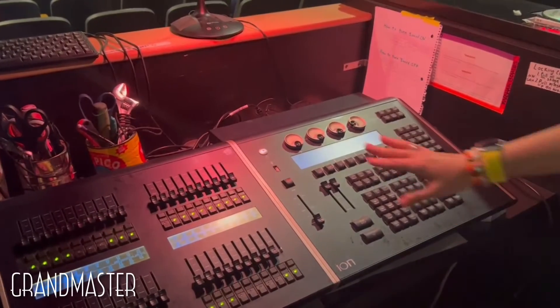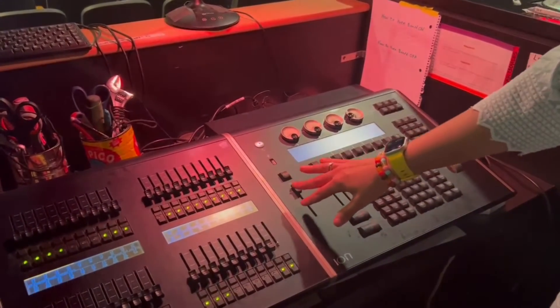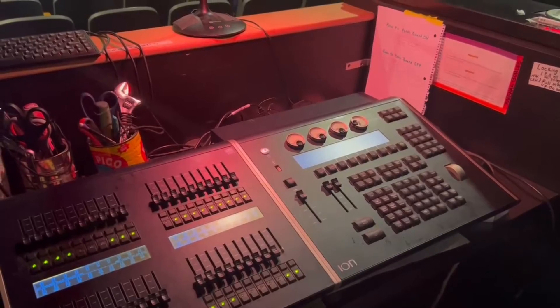First, before you turn on any light, you need to make sure the Grandmaster is up or else nothing will show on stage.